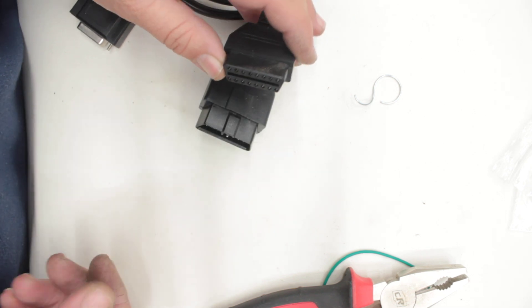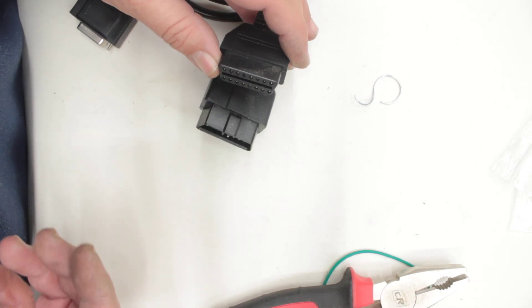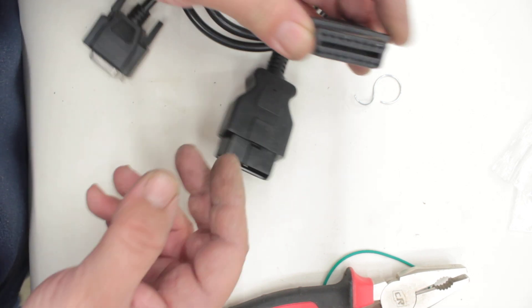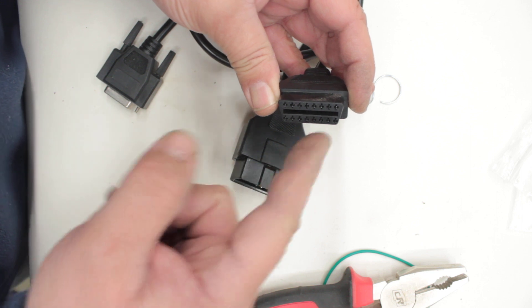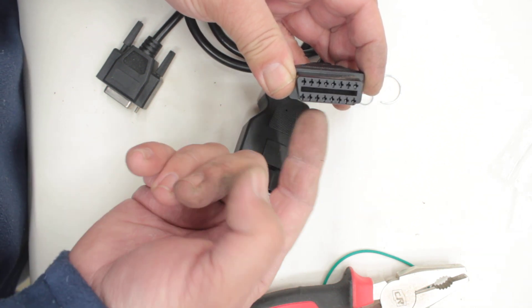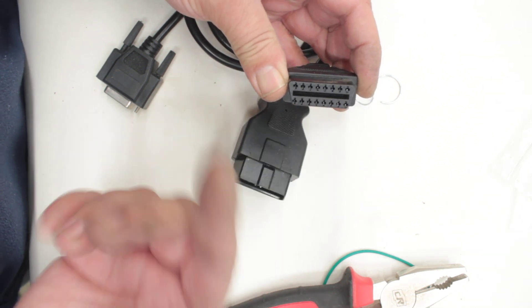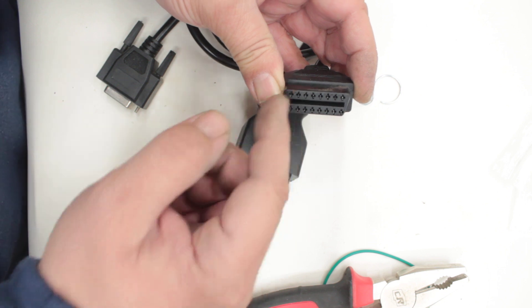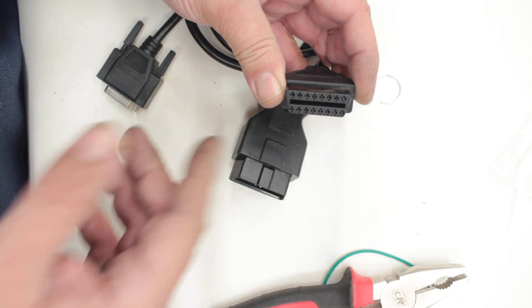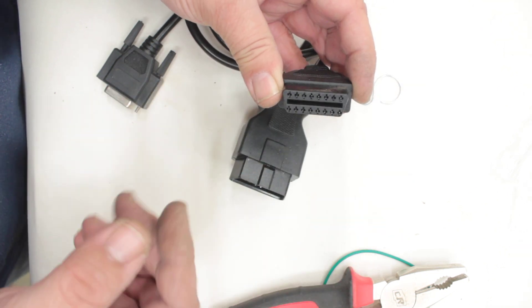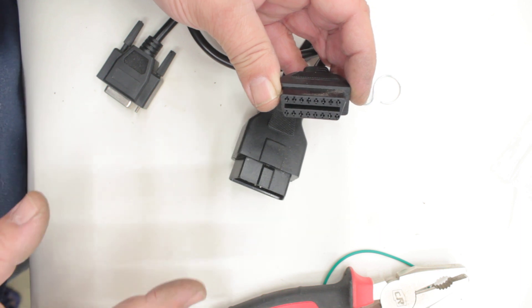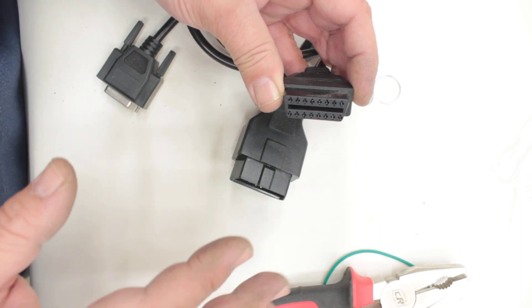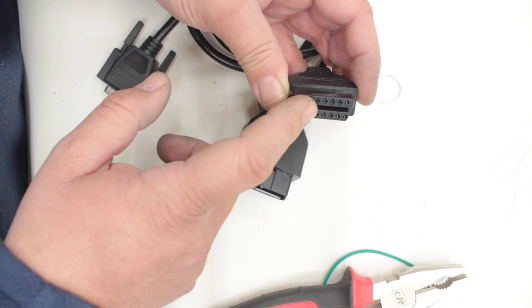This is what an OBD port looks like right here. You have this port underneath the dash that connects to the car's computer. Each one of these terminals here will do different things - there's power here, non-power there to the computer, all different varieties. So basically this port is where you plug in.